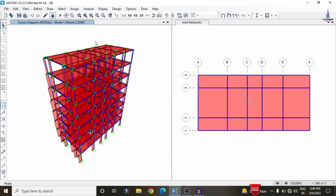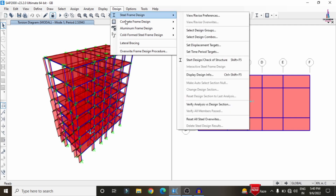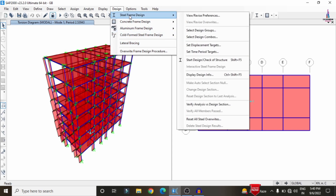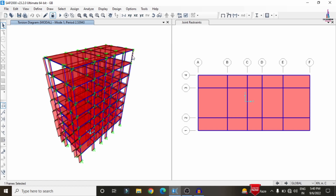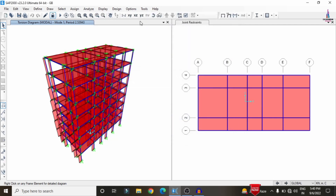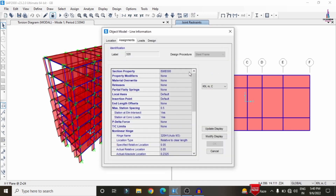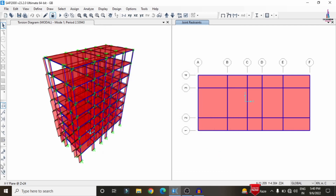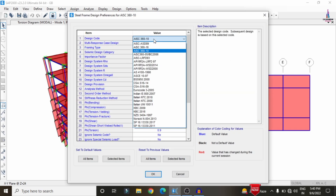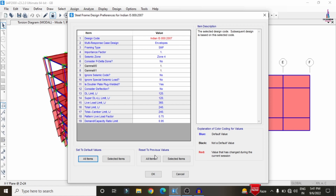After checking the analysis results we need to design the building structure. Go to Design at the top — it consists of steel frame design, concrete frame design, and aluminum frame design. As per our consideration we are taking this building as a steel frame design. Go to Design > Steel Frame Design > View/Revise Preferences. Select the IS Codal Provision standard — I am selecting IS 800-2007. Click OK.